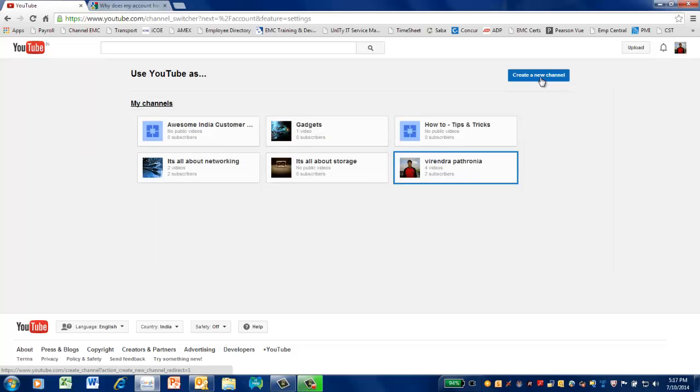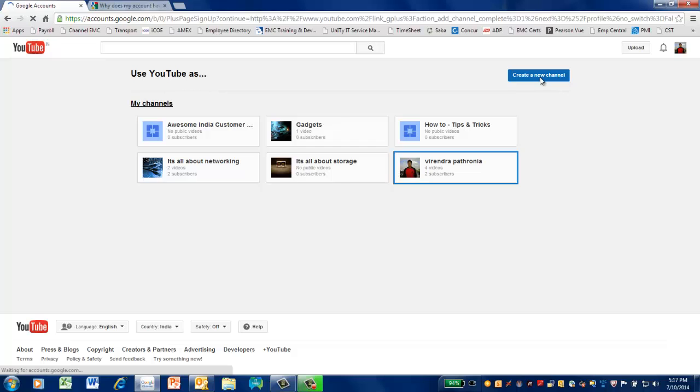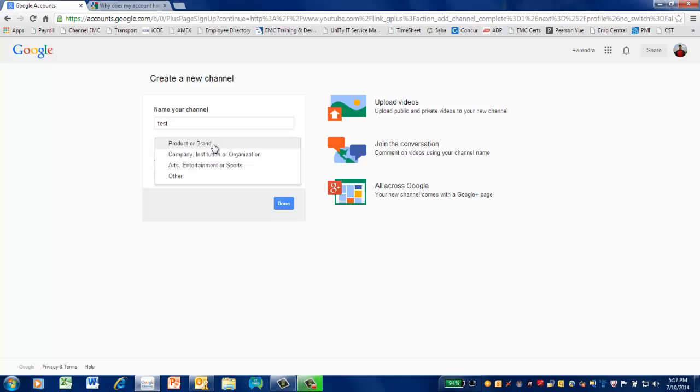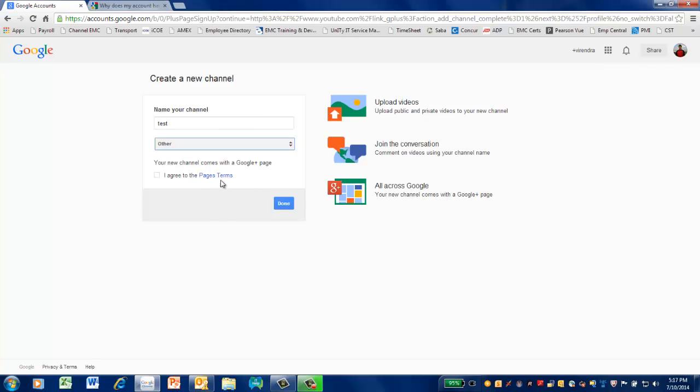And I can click on create a new channel. There you go, I can name my channel, let's say test. Can select whatever category here, let's say other, and I'll say agree and done.